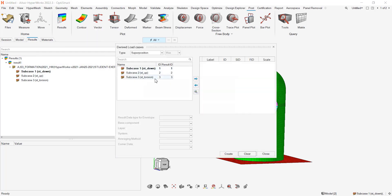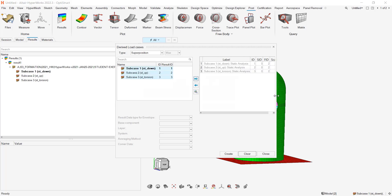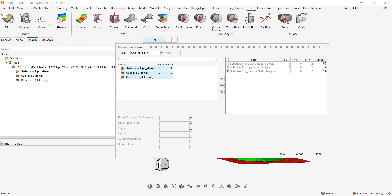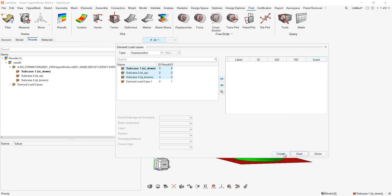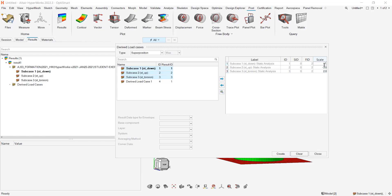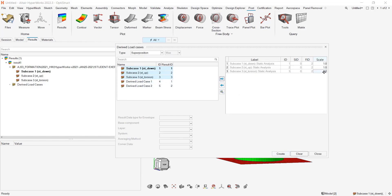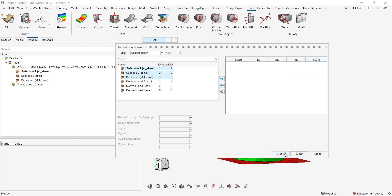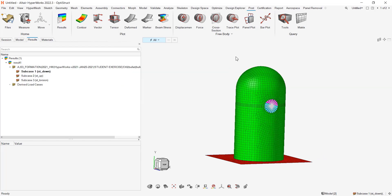I will define my different derived load cases. Let me create randomly some derived load cases. This will be my first one: 3, 2, 1 for instance. Create and let me create a third one: minus 3, 2 and 1. So now I have my derived load cases.